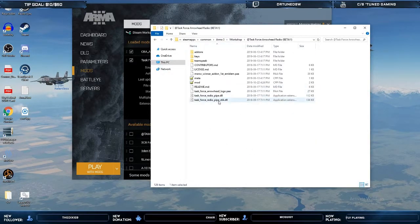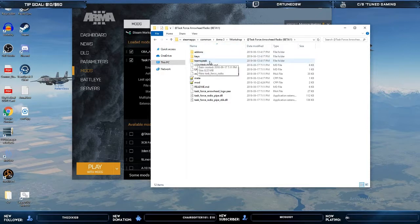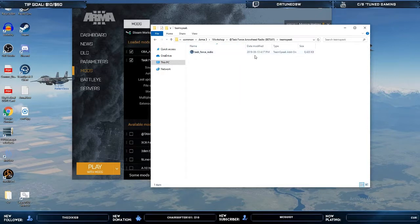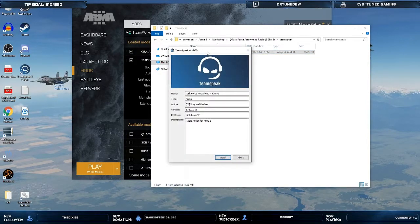Inside your mod folder there's going to be a bunch of different files and three folders. You're going to want to open up the TeamSpeak folder — inside there's an executable, go ahead and run that.